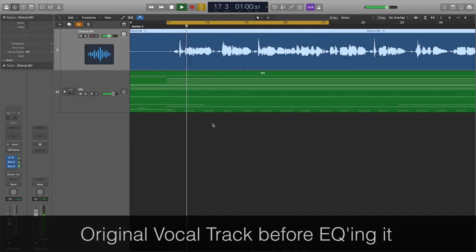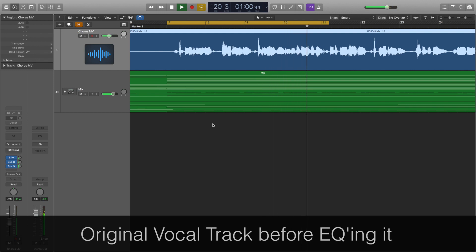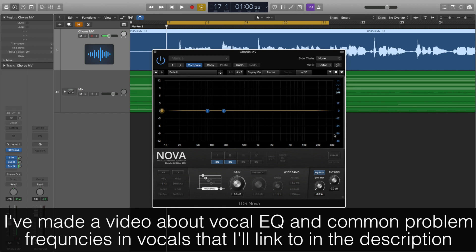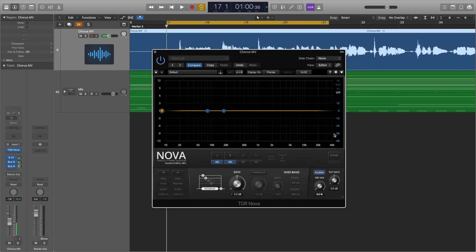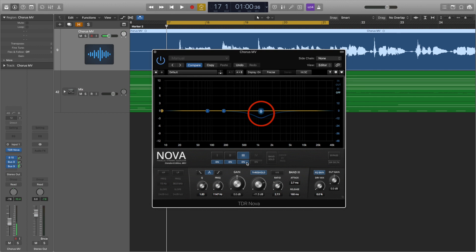Now let's have a look at a real-life situation using a dynamic EQ. I've got a completely dry vocal track that I think would benefit from having a dynamic EQ applied to it. To my ear, this sounds a bit nasal at around 1200 Hz and a bit shrill between 4 and 5 kHz. As these aren't consistent problems throughout the whole track, we're going to fix this using a dynamic EQ. I've put a cut at 1200 Hz, which will be ducked down once it hits the threshold, and another cut between 4 and 5 kHz. Here's the track with and without the plugin.